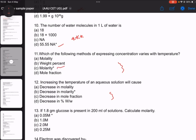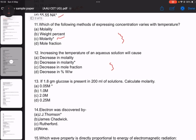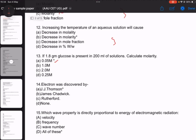Number 13: if 1.8 grams of glucose is present in 200 ml of solution, calculate the molarity. The answer is 0.05. Then electron, proton, and neutron attack question.